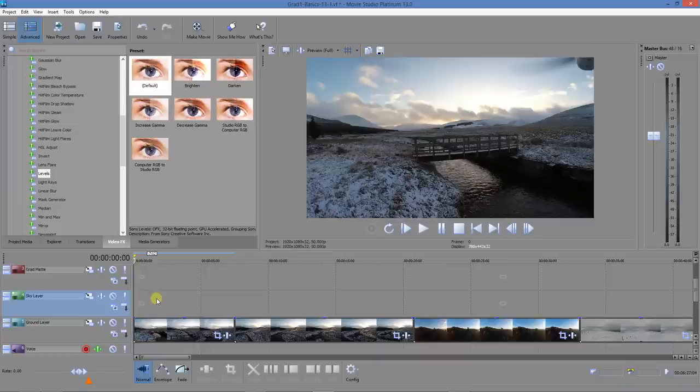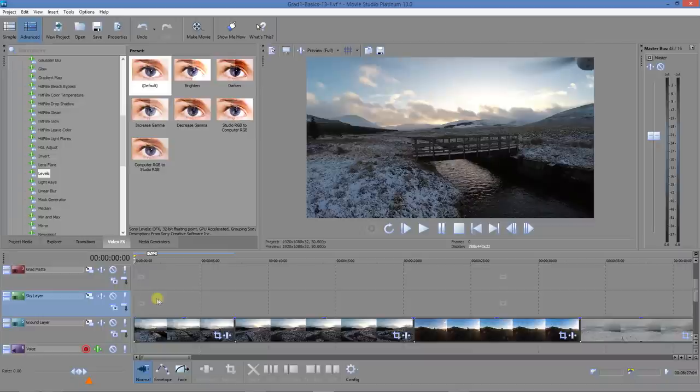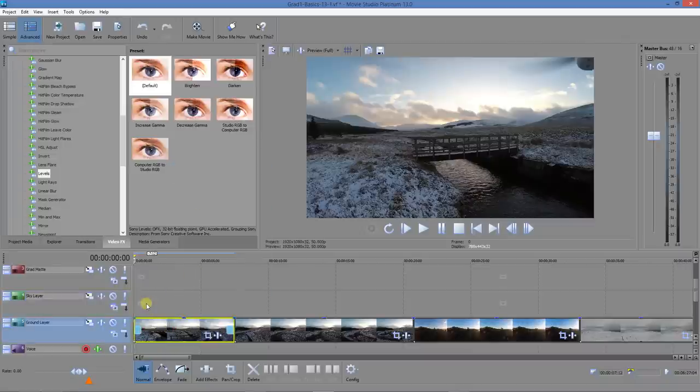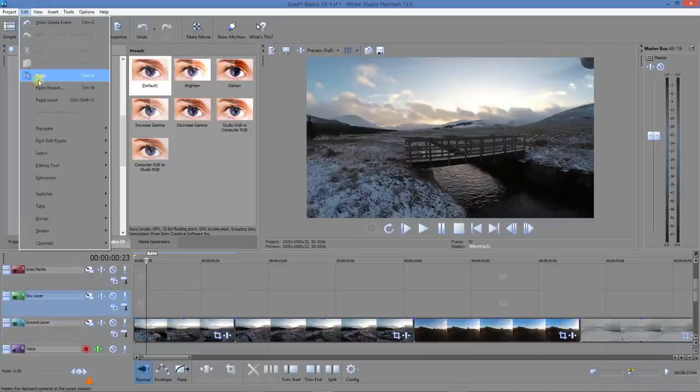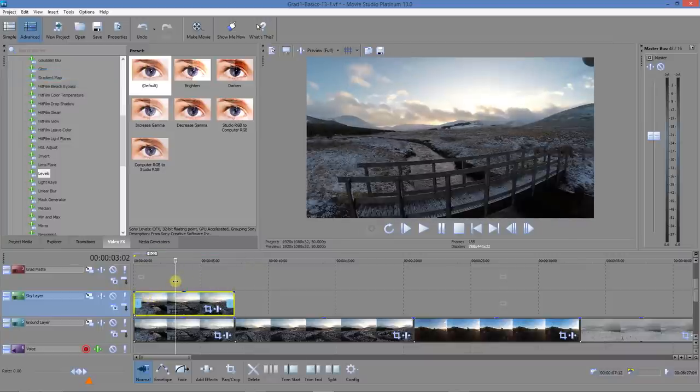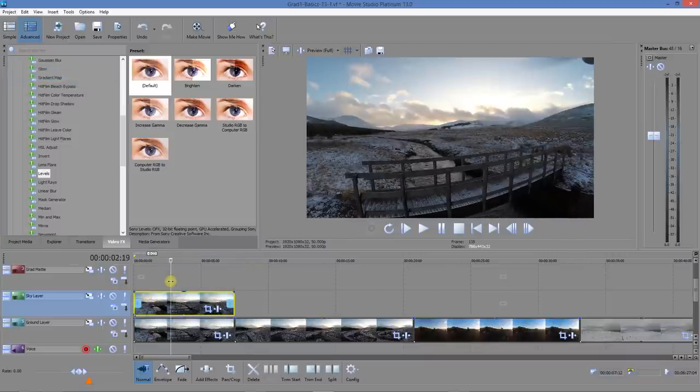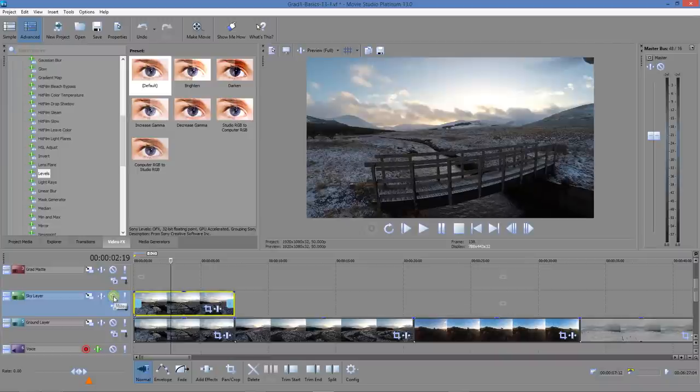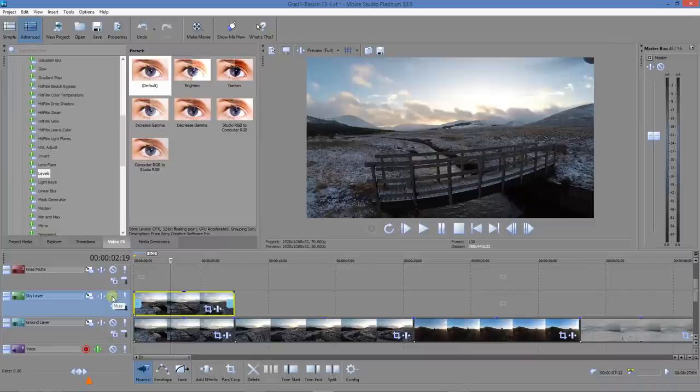How do we make parts of the sky layer transparent? We do it with a matte. Let's copy first of all, and that now gives us a copy of the ground layer which becomes the sky layer. They are identical. If we switch off the sky layer, then there is no difference.